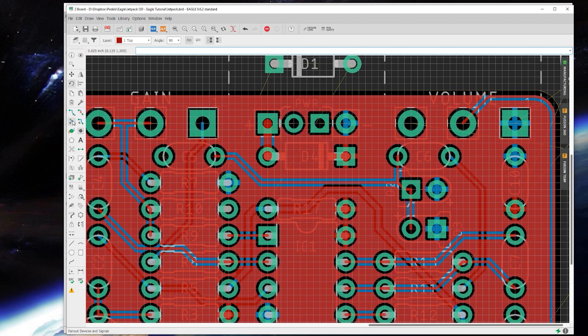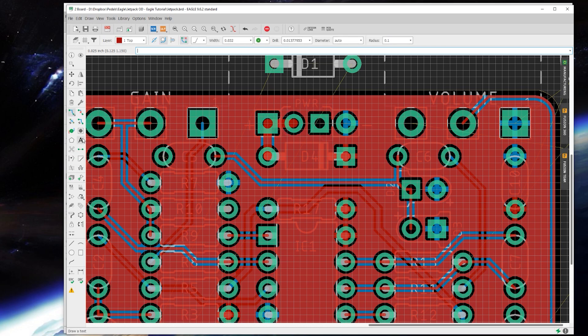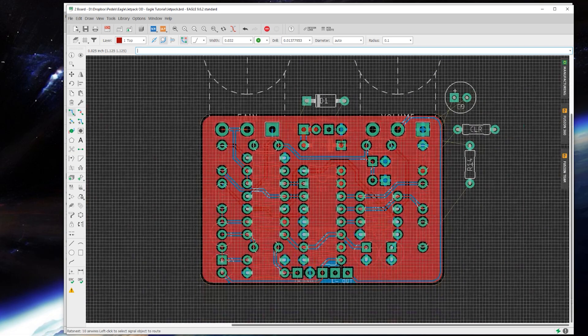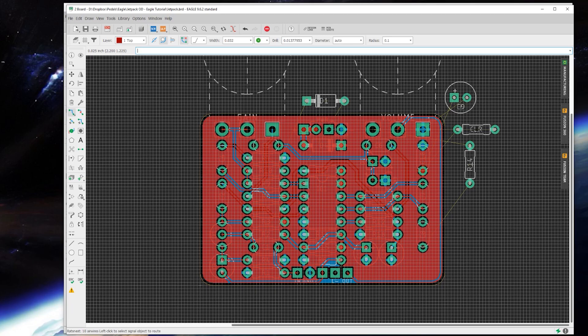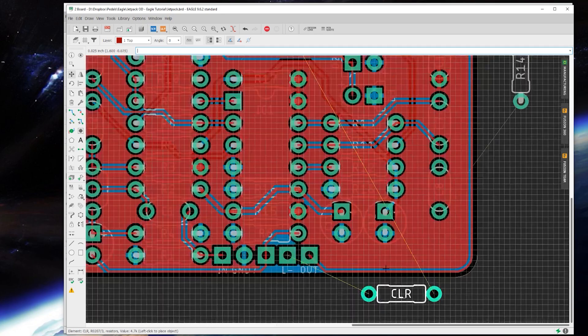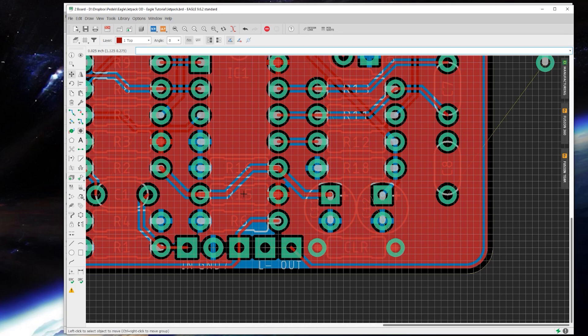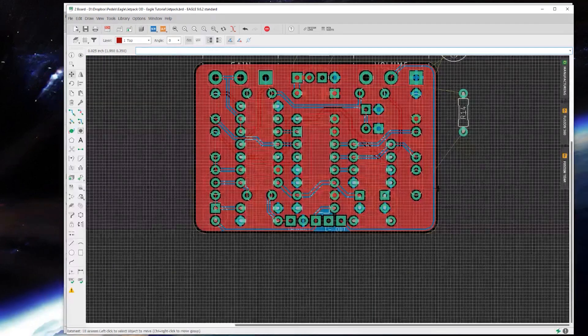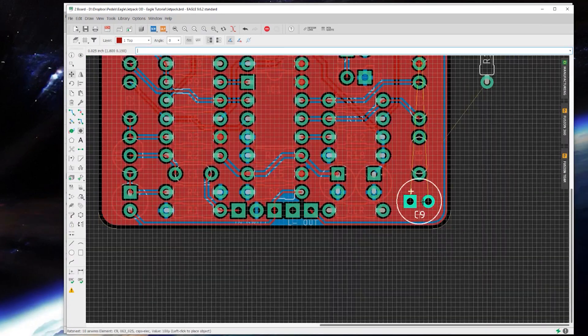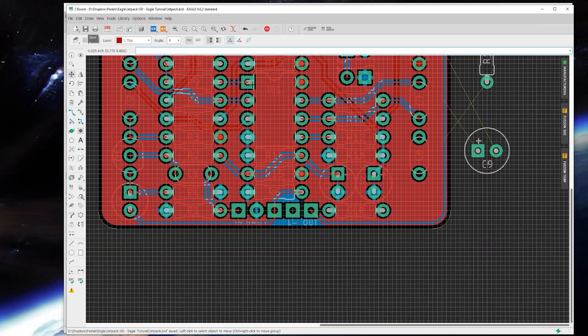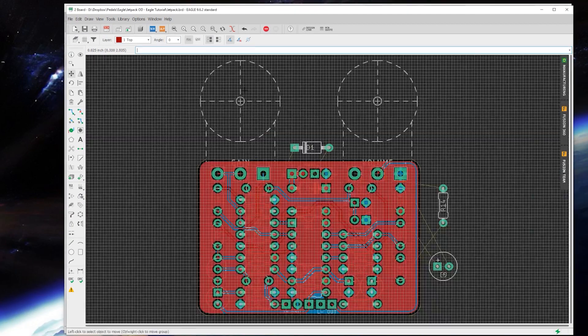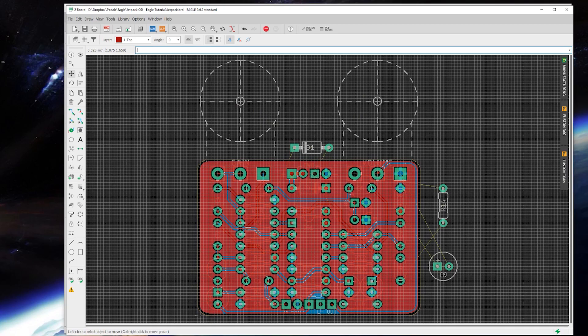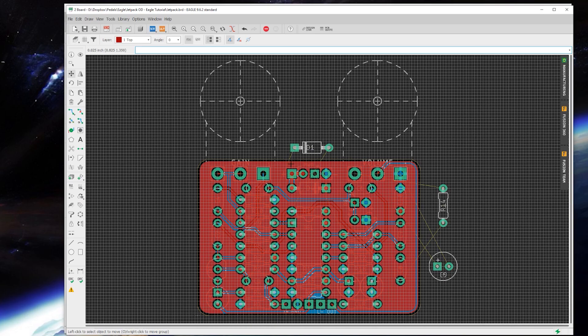There we go. Rat's nest, route, beautiful. All right, and then we'll connect that down here, probably. I think what I'm going to end up having to do is just make the board just a little bit bigger, a little taller, like probably about a tenth of an inch. We should be fine.